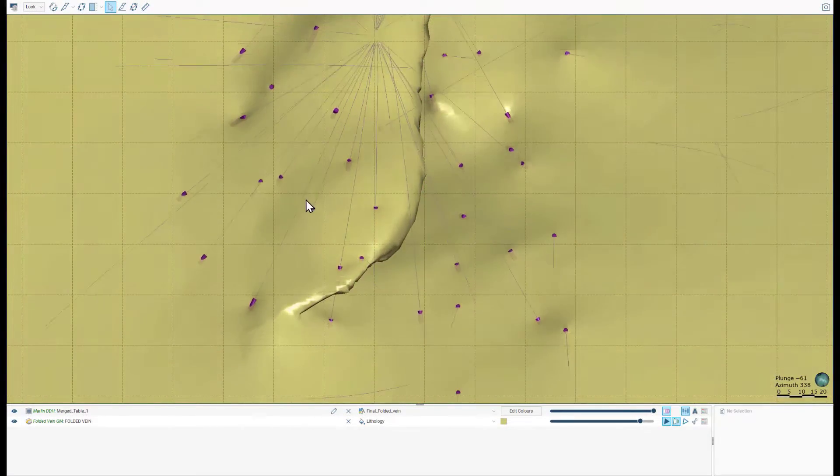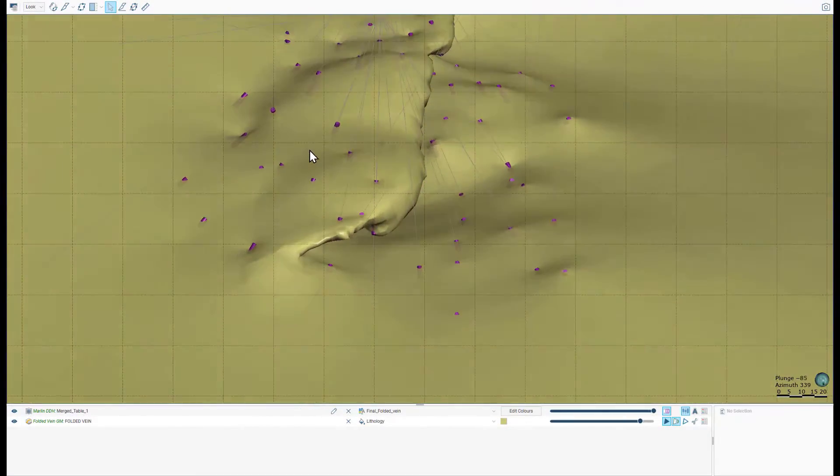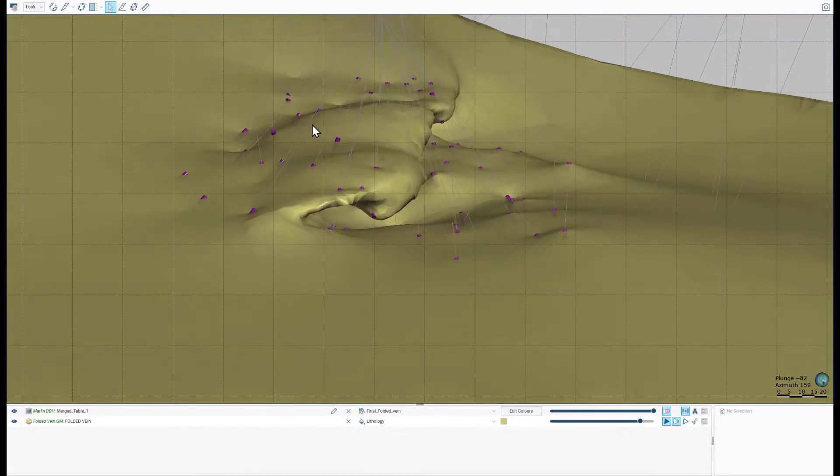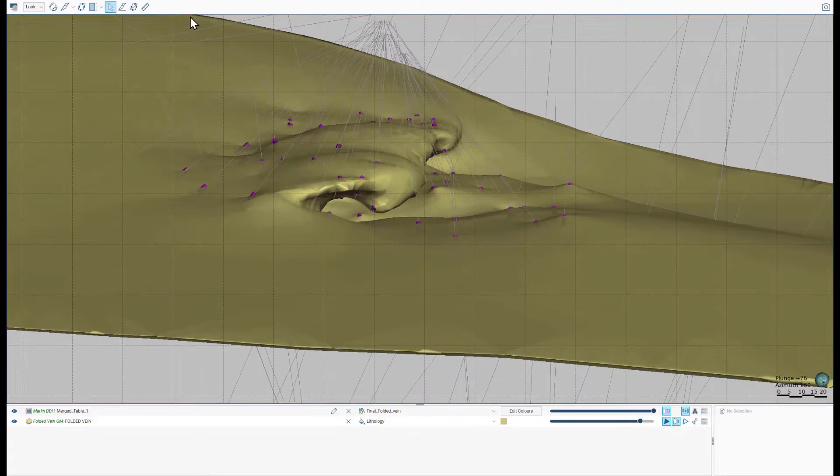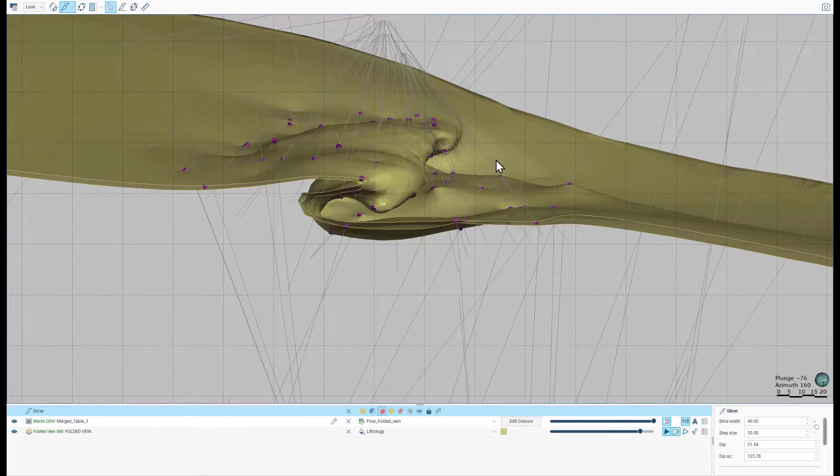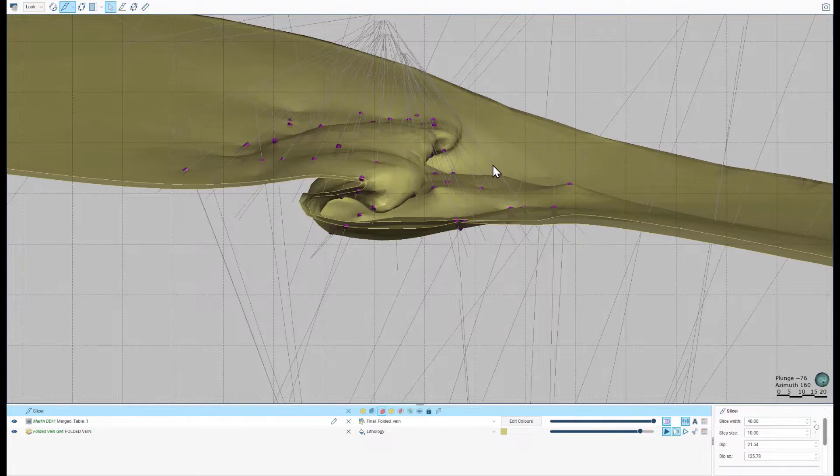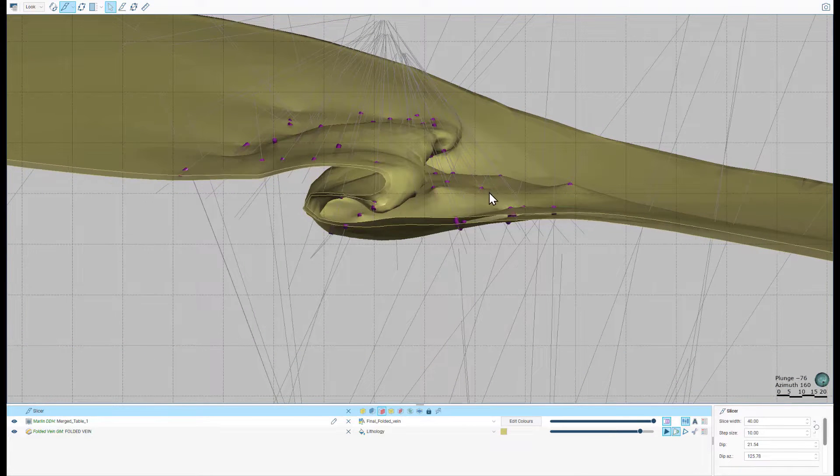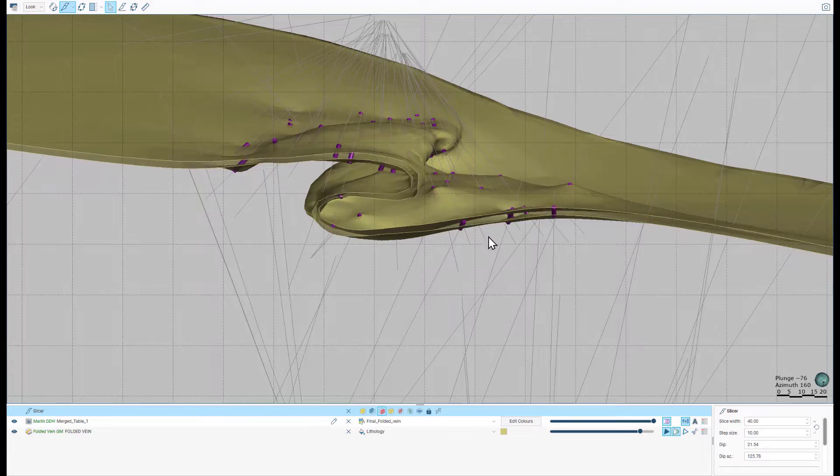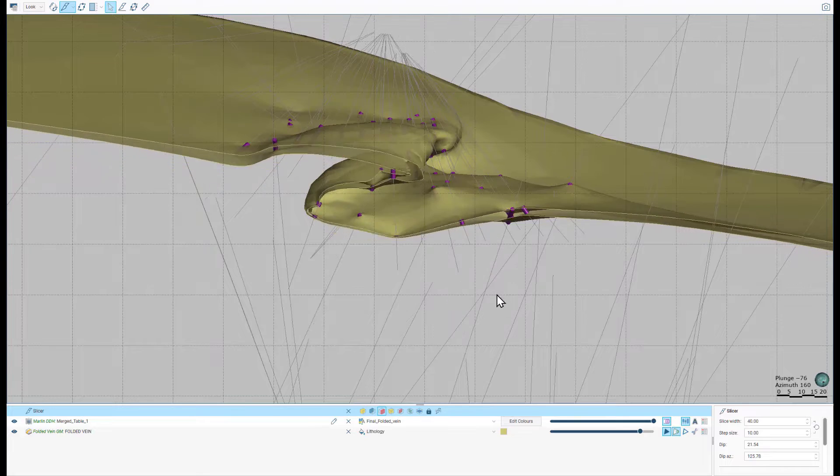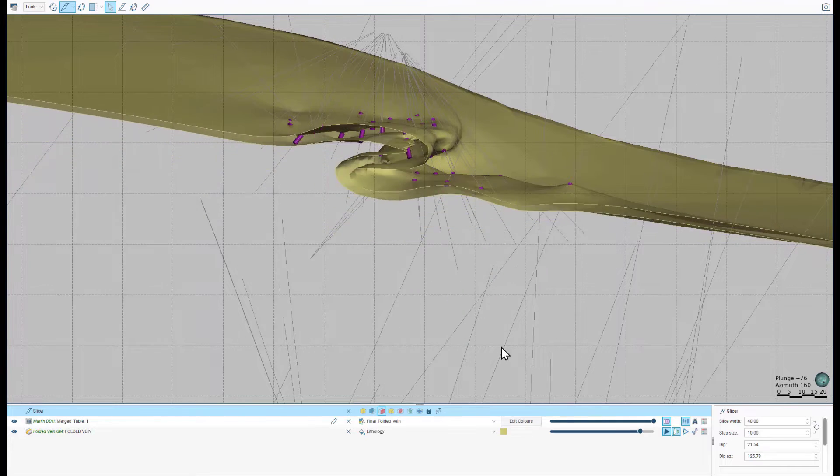Recent changes to the vein tool have focused on increasing its flexibility to handle a greater range of data and geometry types, while retaining the fully dynamic nature of the workflow. Let's take a look.